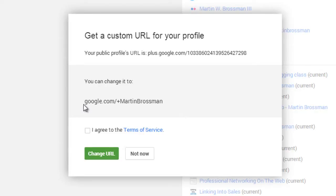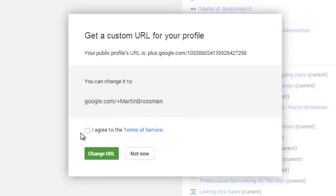Here's what I can change it to. It's going to give you some options, so based on how common your name is, you choose it. I'm fortunate that it's available just directly.